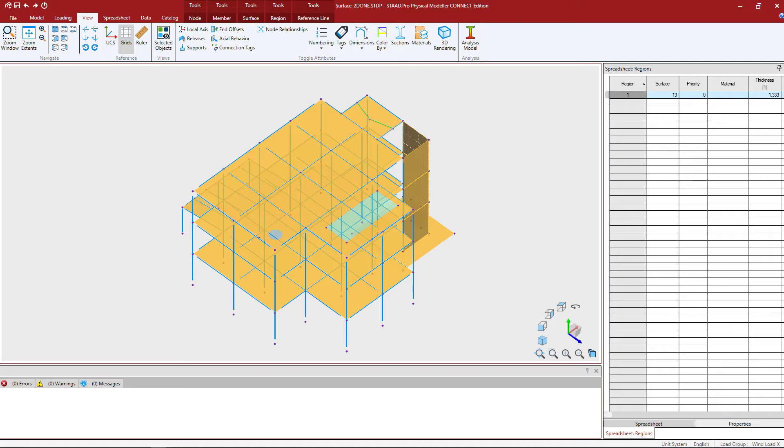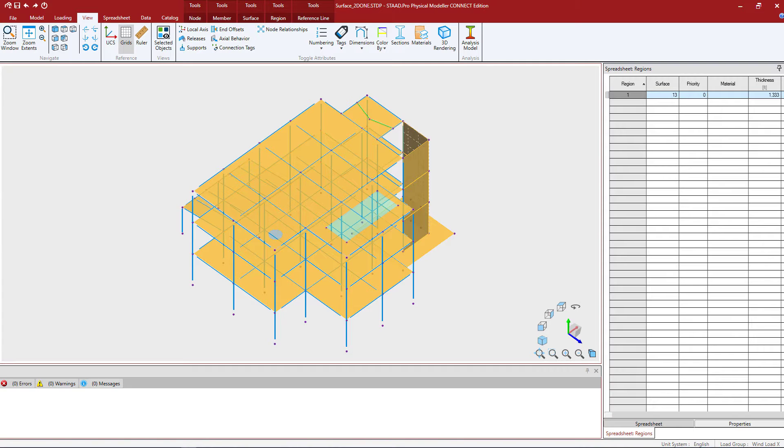Welcome to the Bentley Systems training course where you will learn how to model surfaces in the STAD Pro Physical Modeler. At this point in our workflow, we have finished creating our surfaces in our physical model, we have assigned our section properties and thicknesses, we have adjusted our local access system, and modeled all of our loading. We are now ready to build our analytical model.